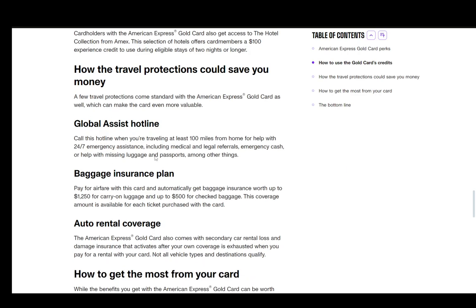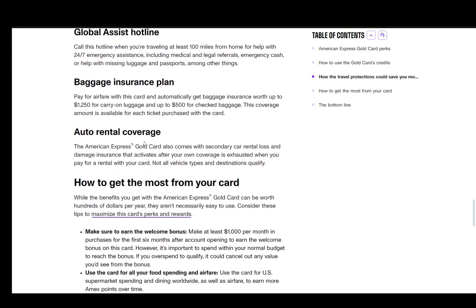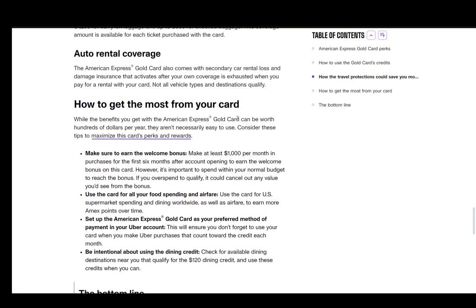But yeah, first how to maximize the benefits of your card.